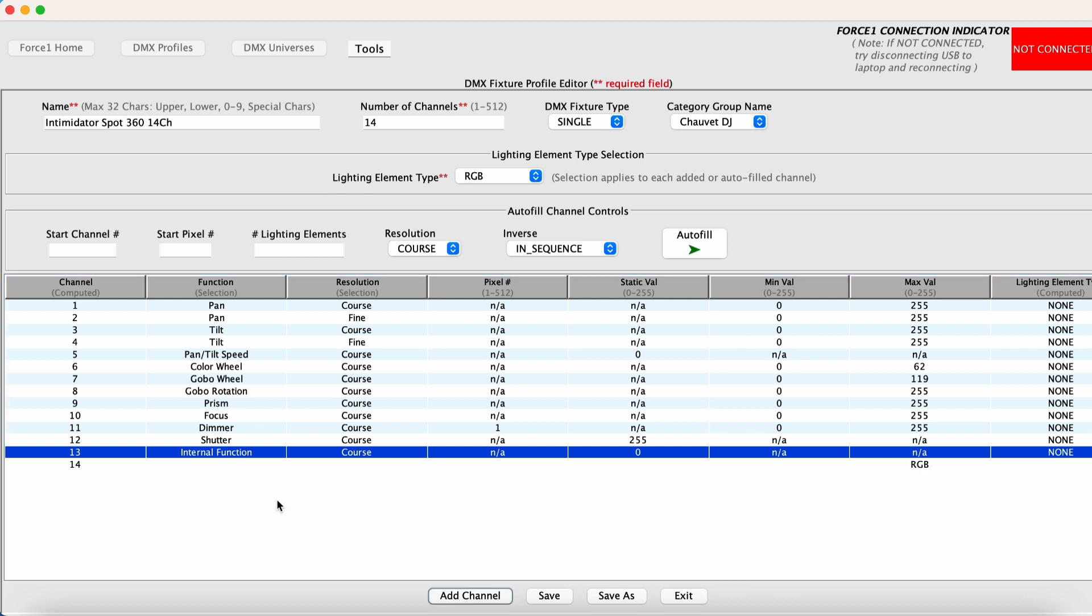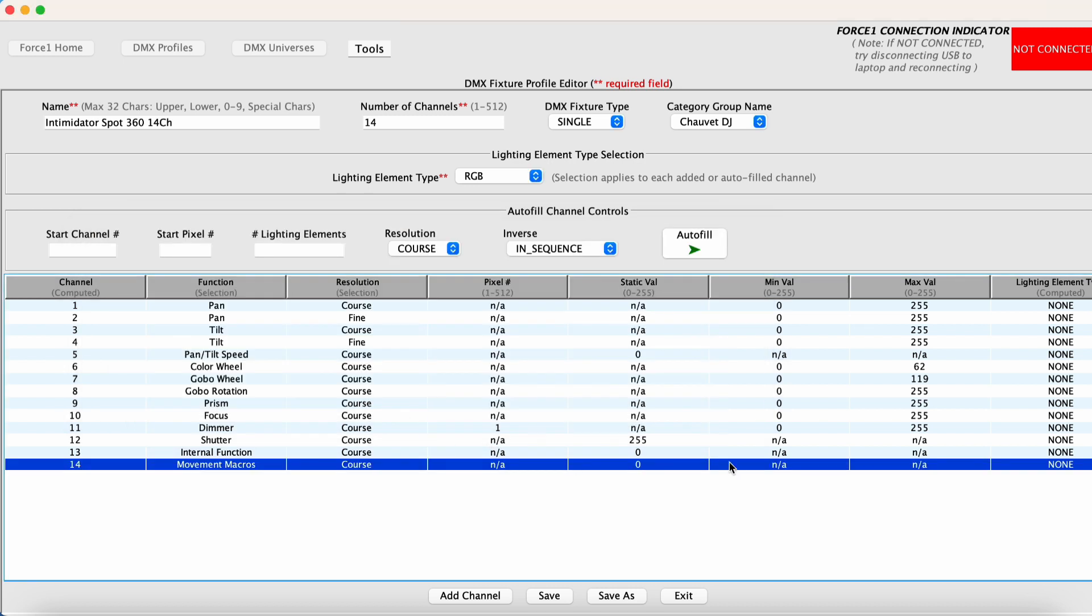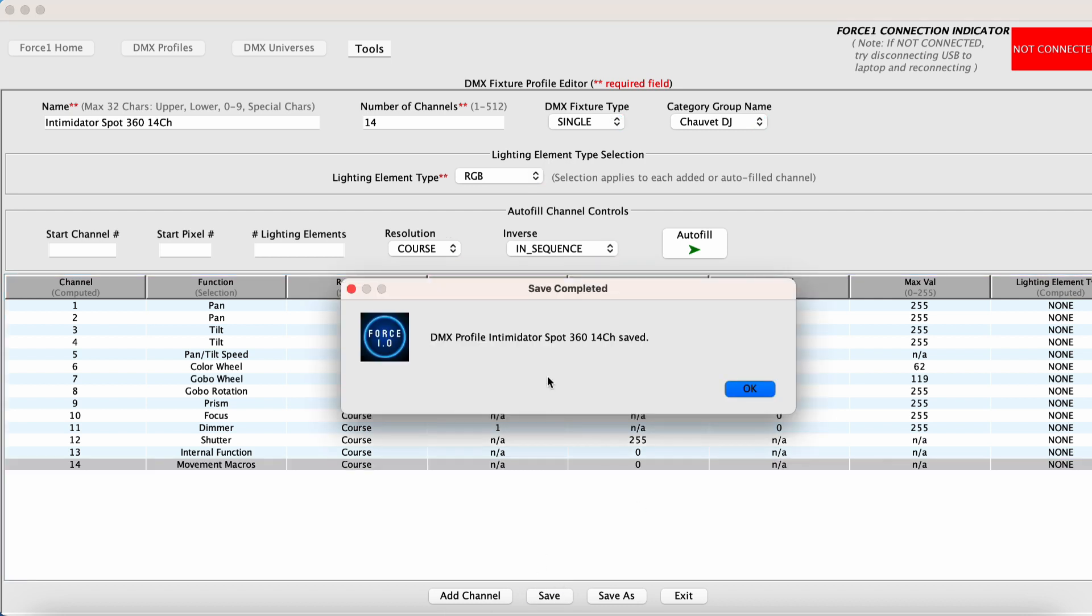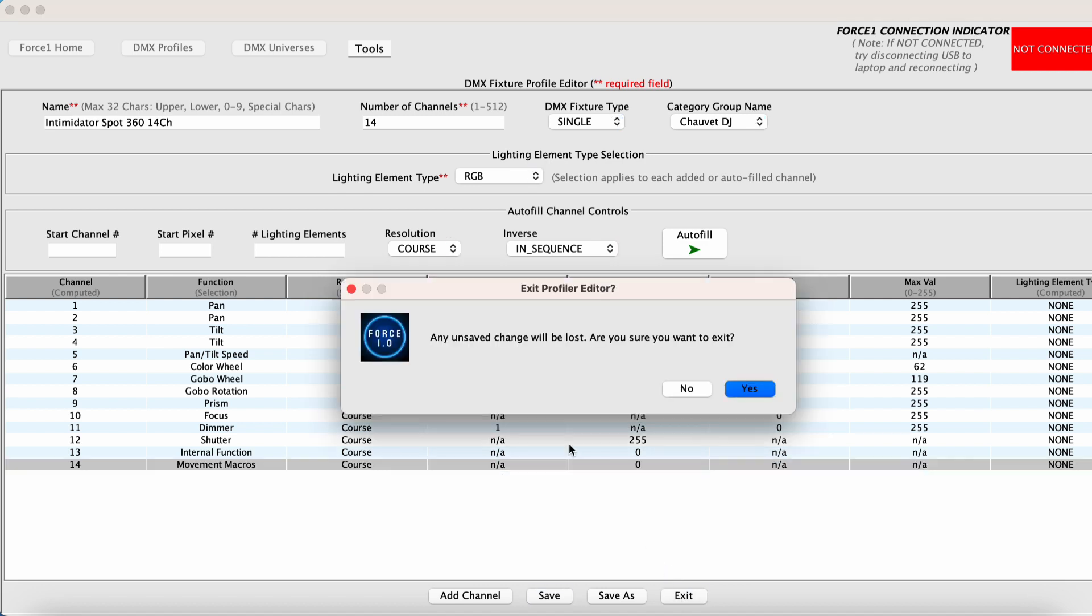And then we have a movement macros channel. This is also static. And we want to set this to no function, which is zero. So at this point, we are done. So we can hit save. Intimidator Spot 360 14 channel has been saved. We can get out of here.